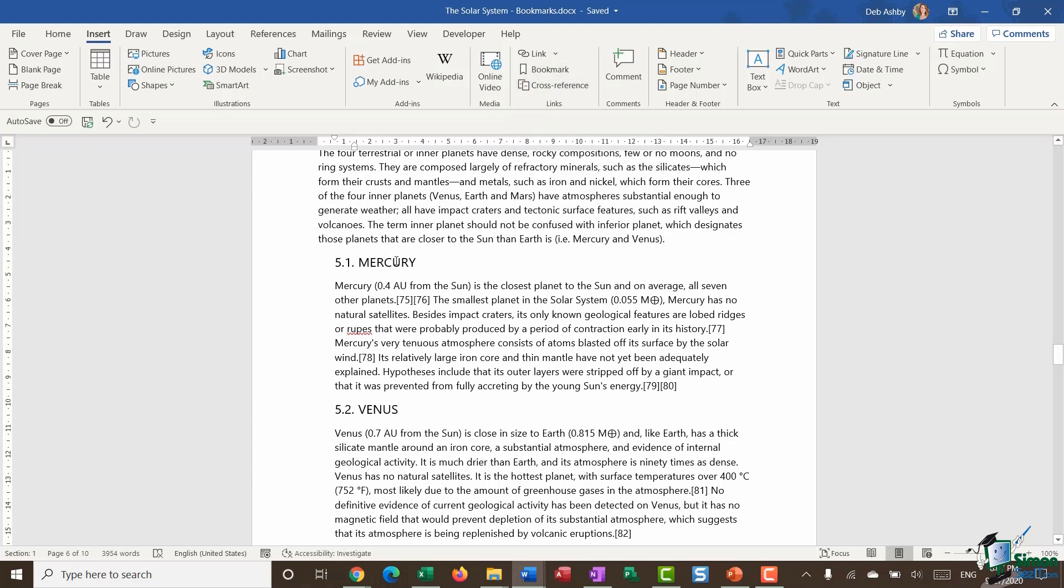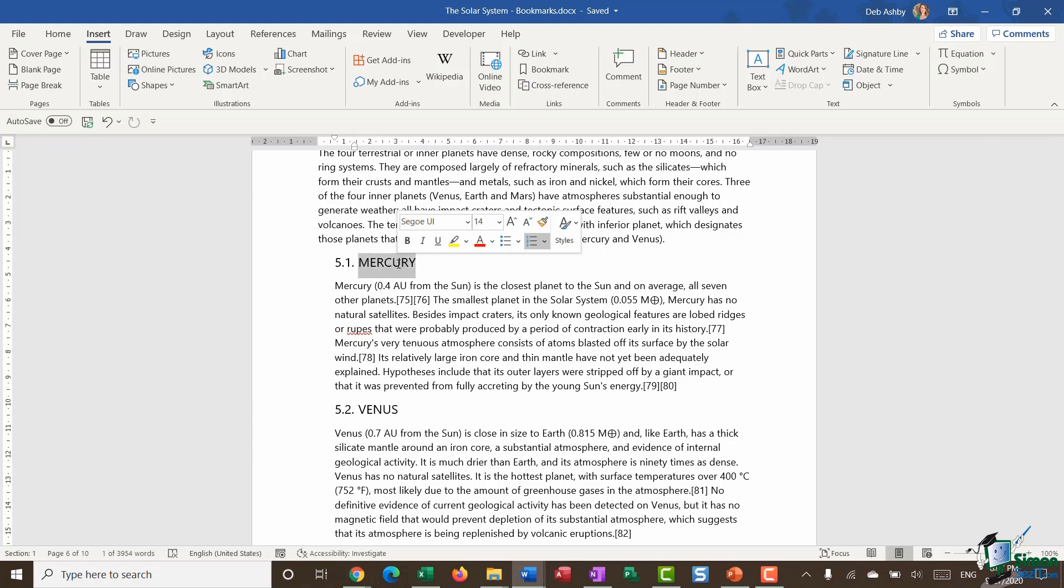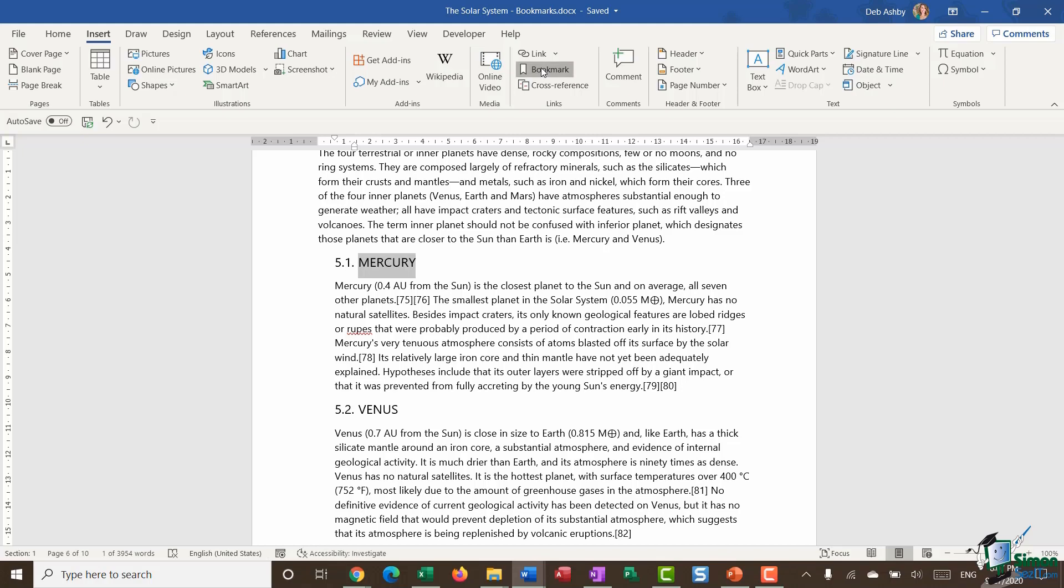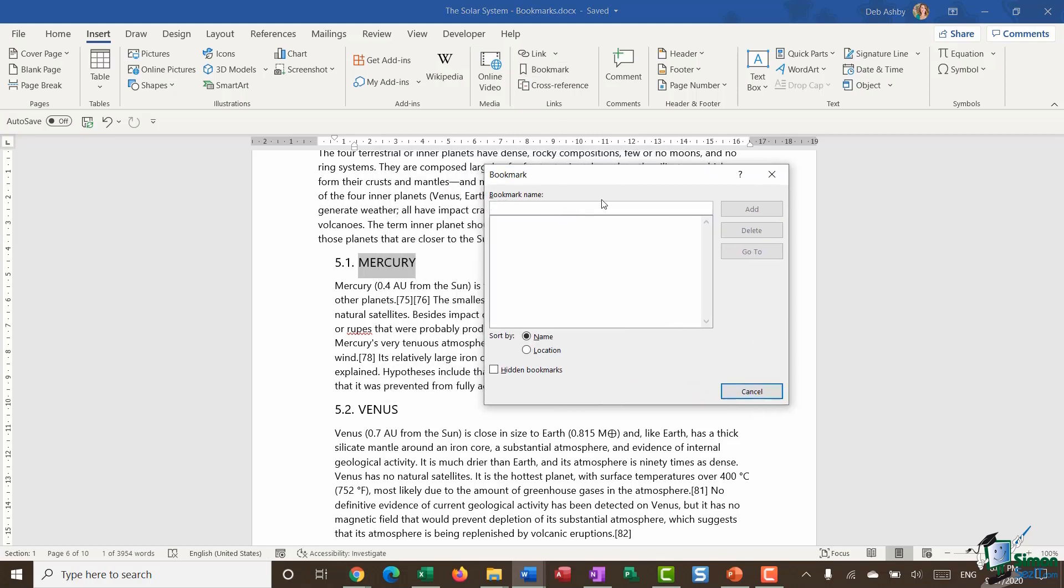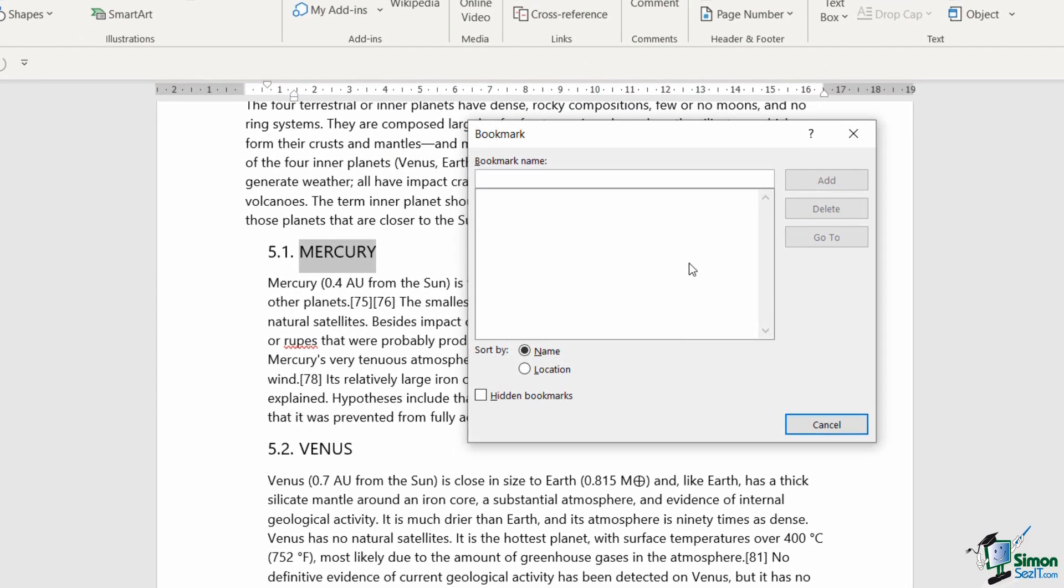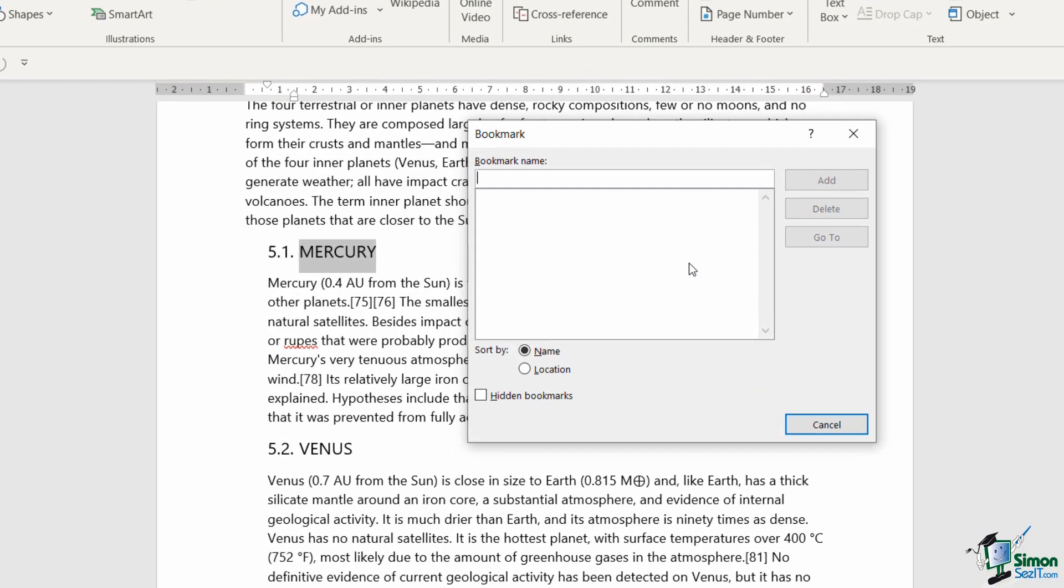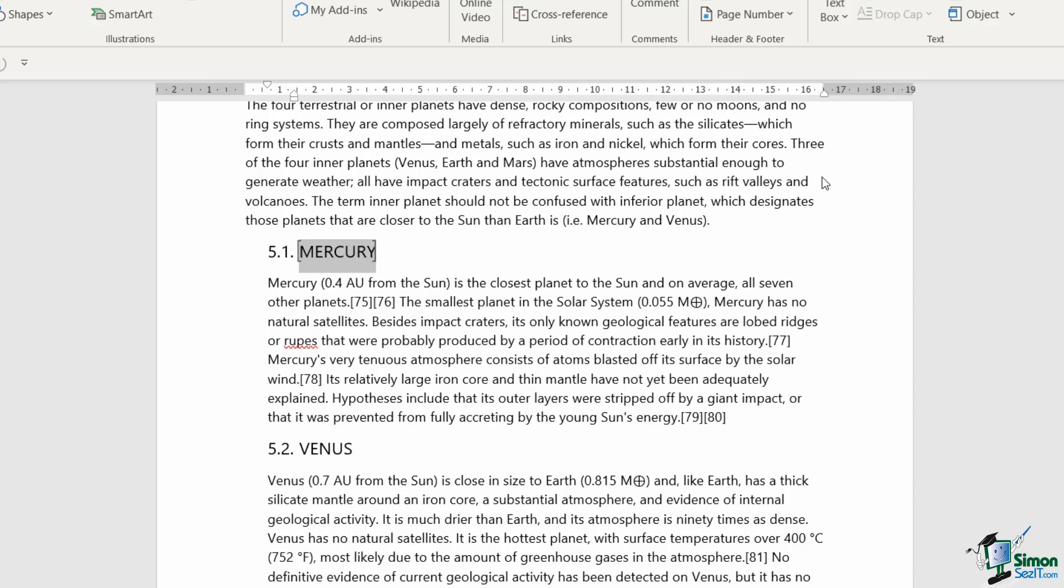I'm going to create a bookmark for the word Mercury and we're then going to link to that bookmark. So I'm going to select my word by double clicking and up to bookmark. So in this bookmark dialog box, the first thing I need to do is give my bookmark a name. Now you can name your bookmark whatever you like, but you have to have one word. So you can't have a space in there or anything like that. So I'm just going to call mine Mercury and I'm going to say add.